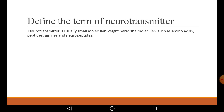Define the term neurotransmitter. A neurotransmitter is usually a small molecular weight paracrine molecule, such as amino acids, peptides, amines, and neuropeptides. These are paracrine molecules made from amino acids, peptides, neuropeptides, or amines.